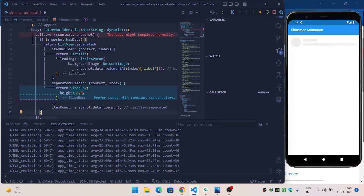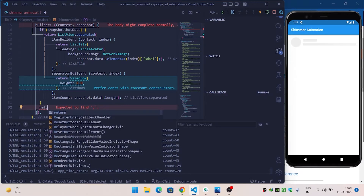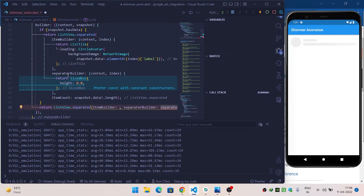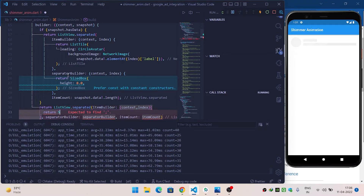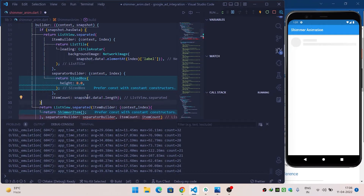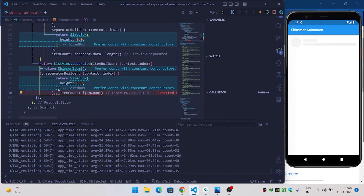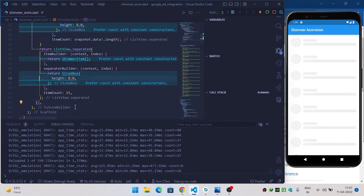When the data is in a loading phase, return another ListView.separated. Inside itemBuilder it will return the ShimmerItem we created earlier. Copy the same separatedBuilder and set the itemCount to 15, so 15 shimmer placeholders are displayed while loading.